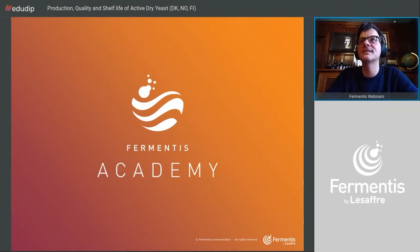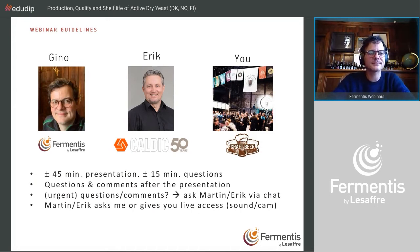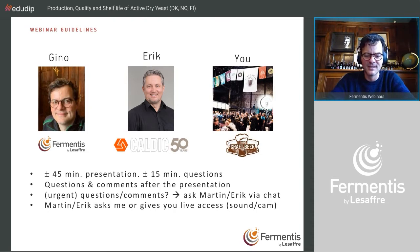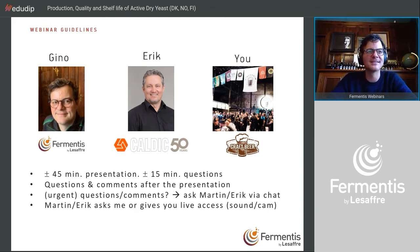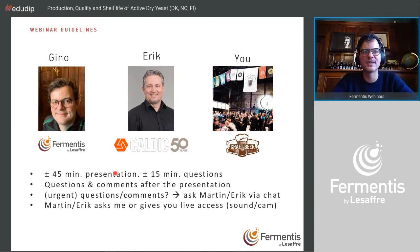I'll explain the guidelines for this webinar since it's the first in a cycle. I'm Gino — I'll introduce myself on the next slide. This is Eric from Caldick, who is the moderator. Normally you'd see him on camera, but he's having some connection difficulties in his office. What we normally do is I present for about 45 minutes, and then there's always room for questions — if possible, leave your questions for after the presentation.